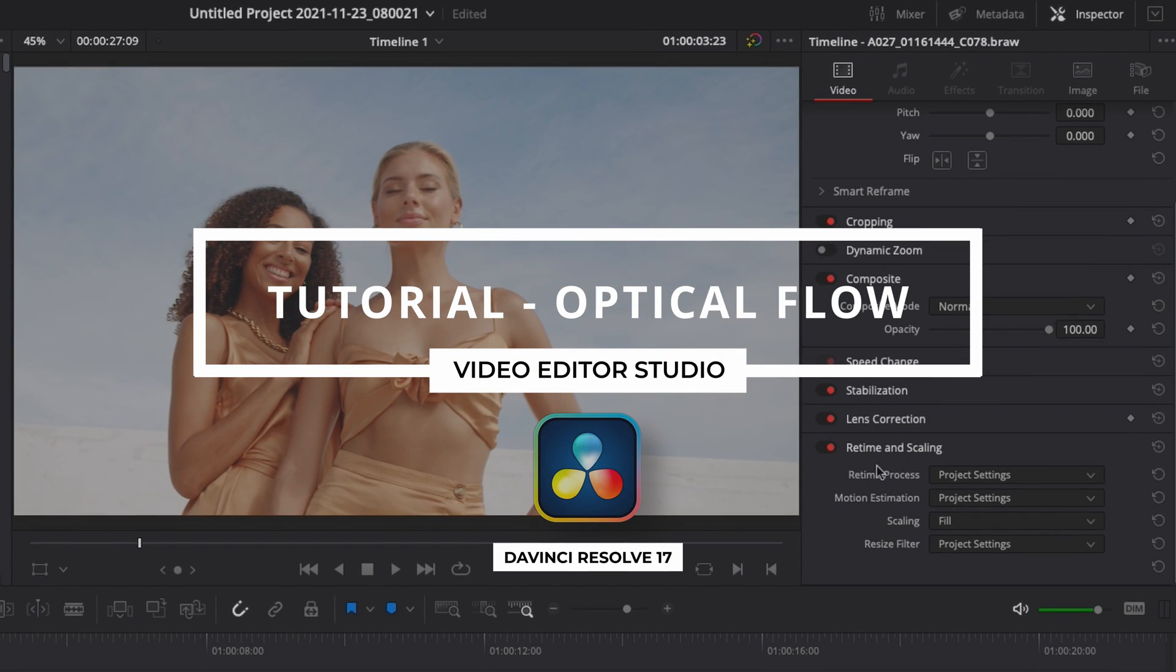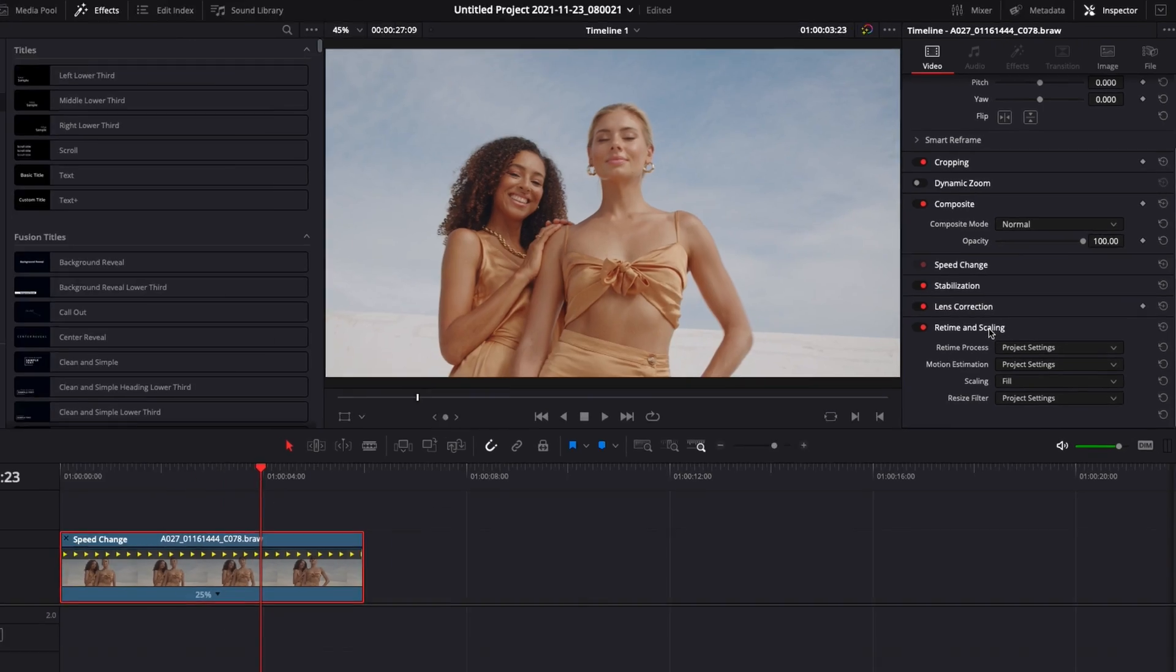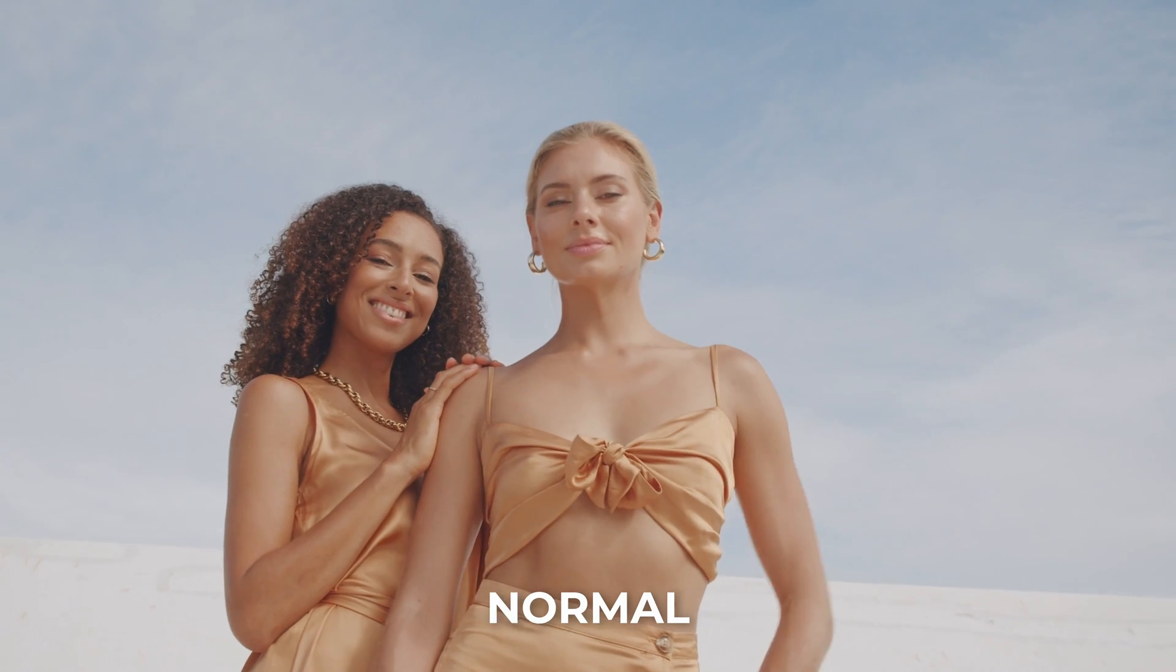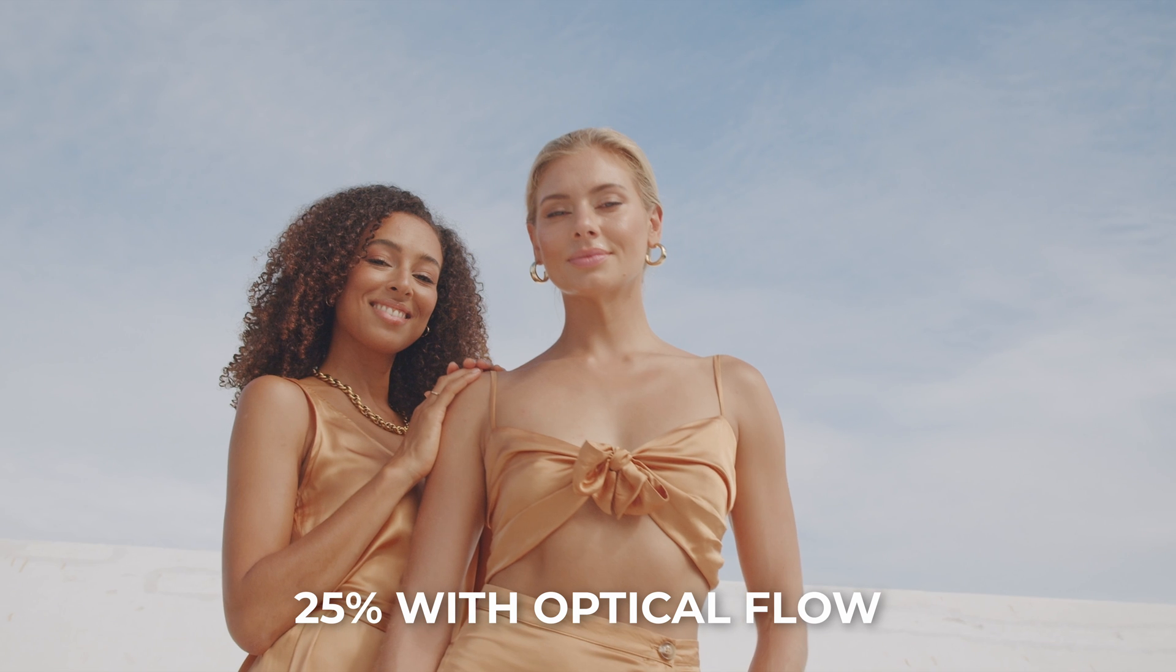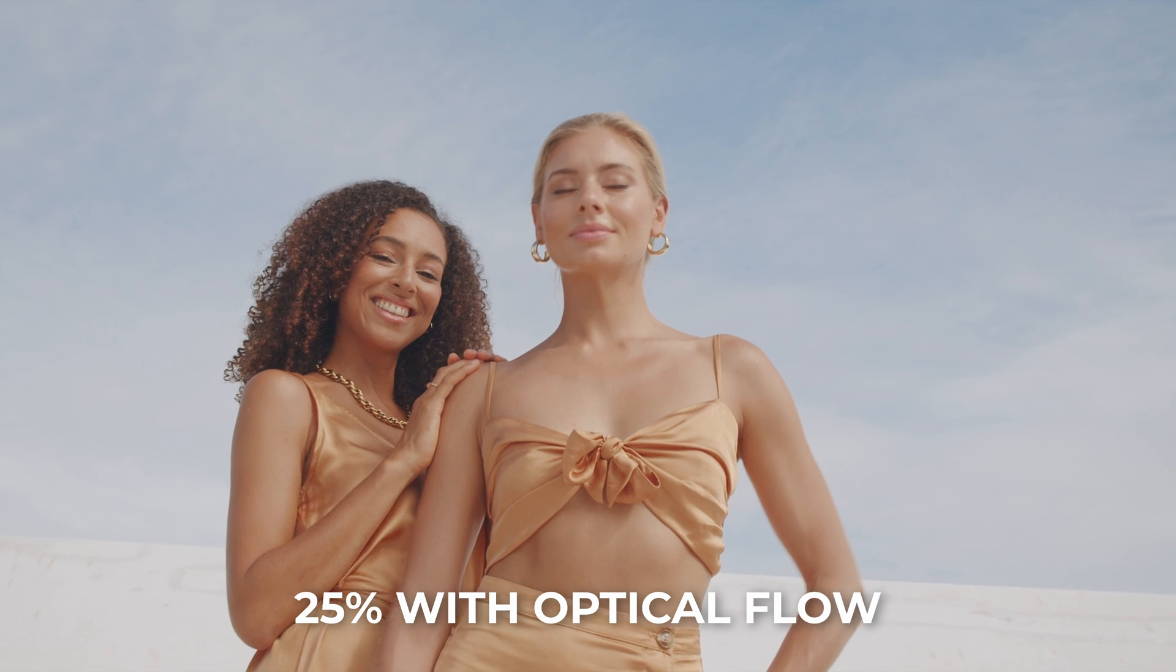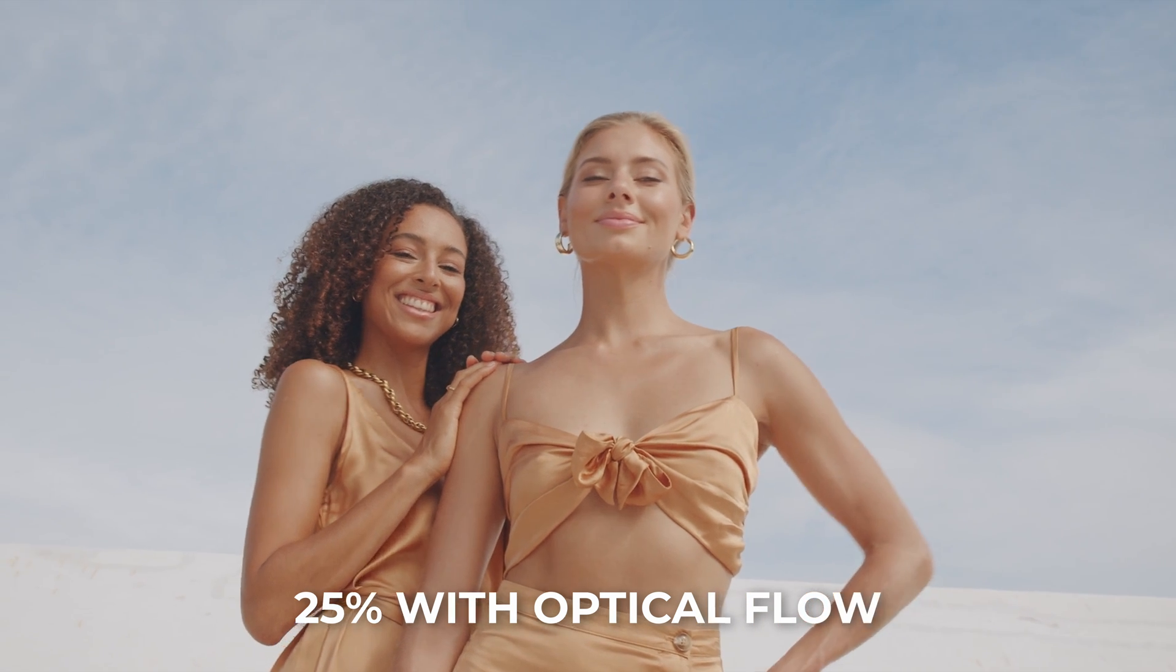Hi everybody, Jeremy here from Video Video Studio and today I'm going to share with you how to transform a 24 fps clip into a slow motion clip. Let's check it out.